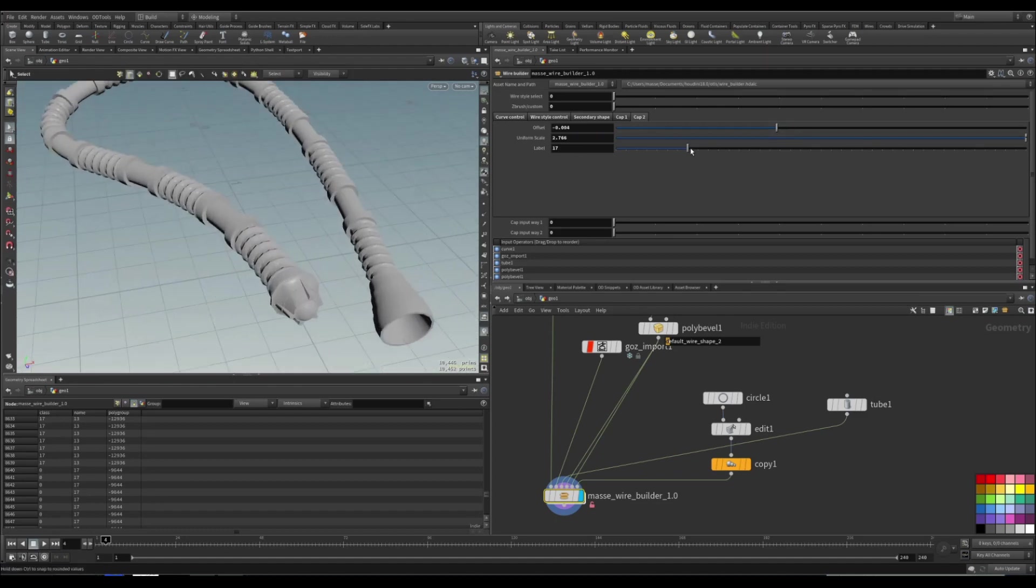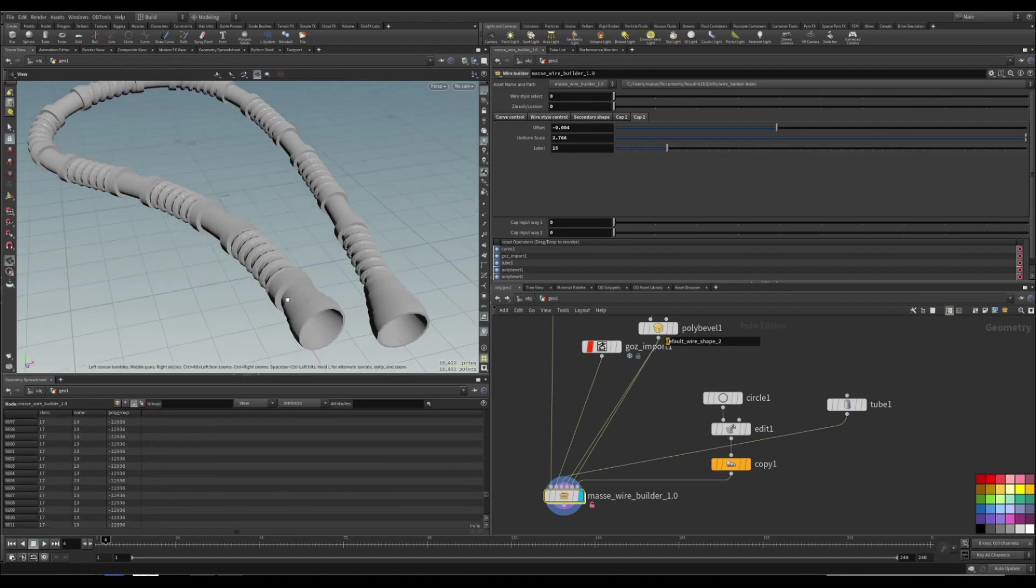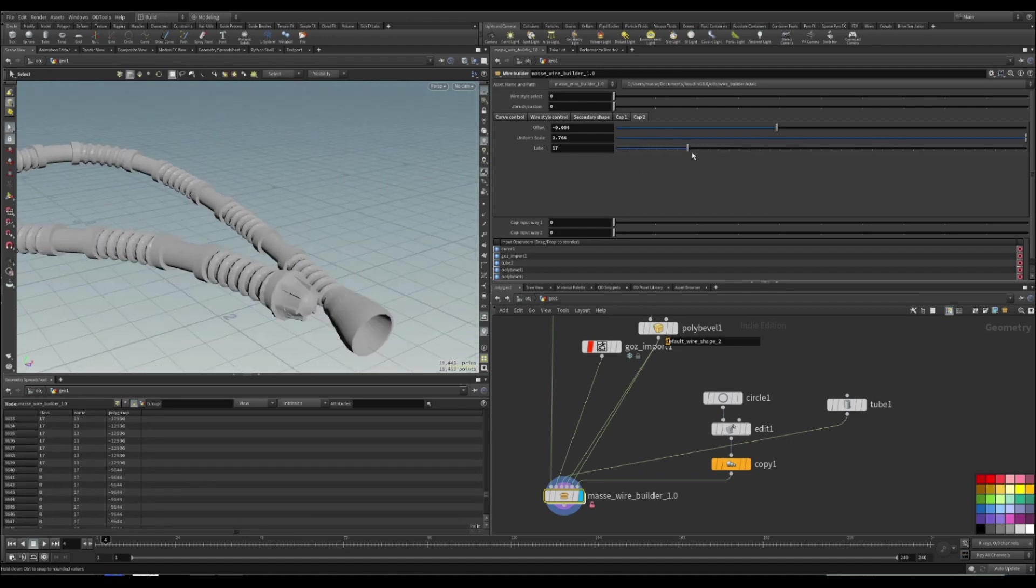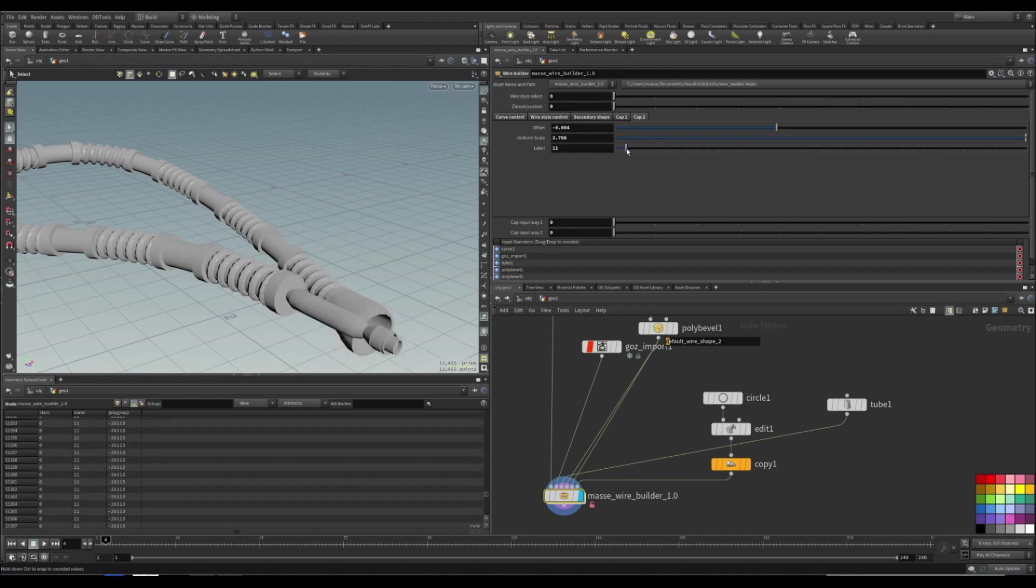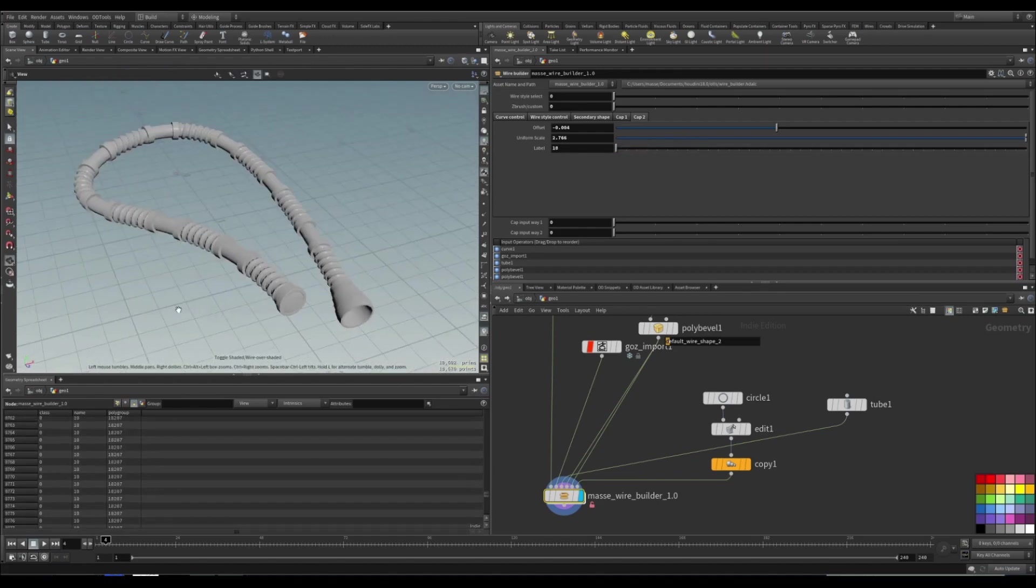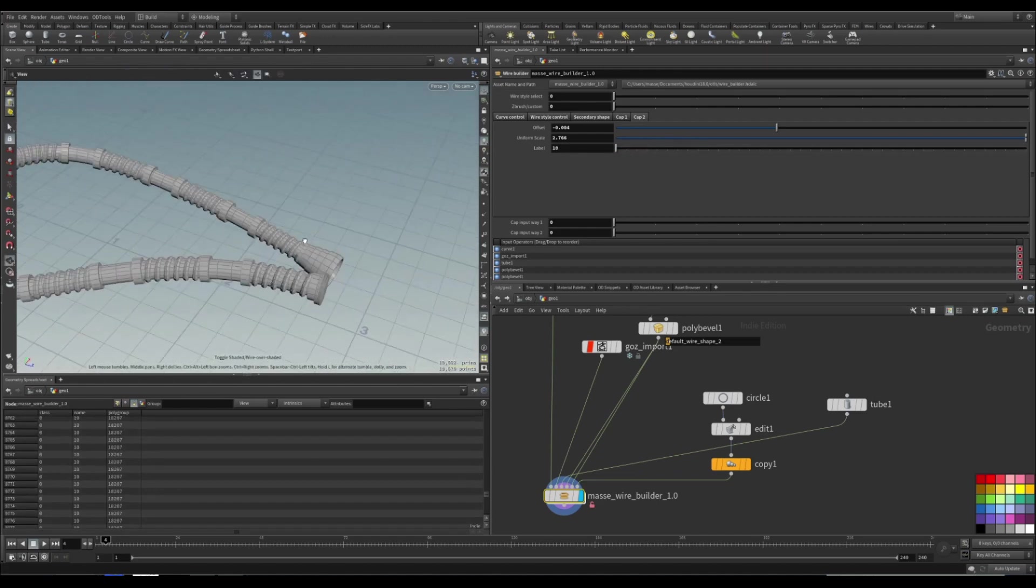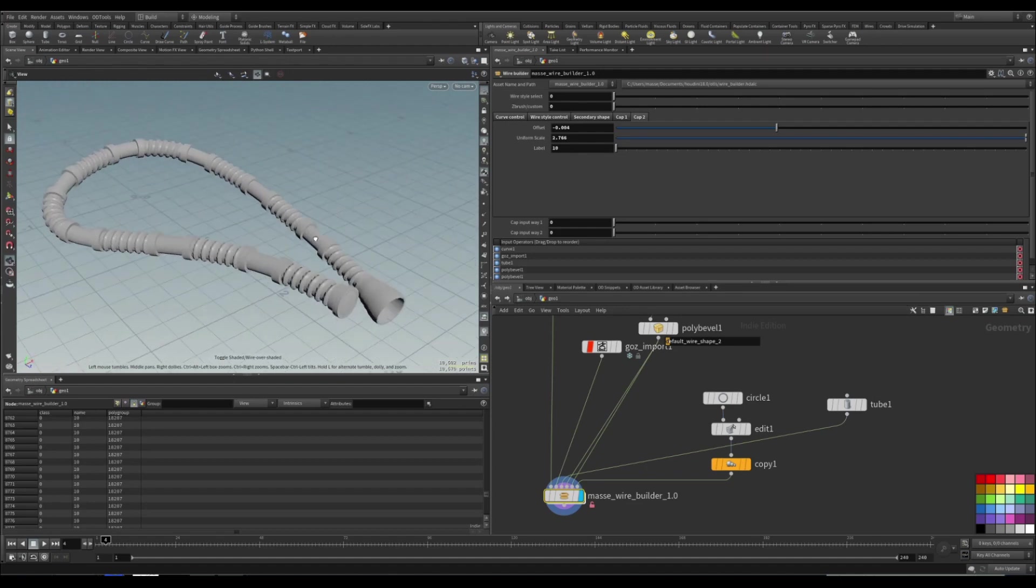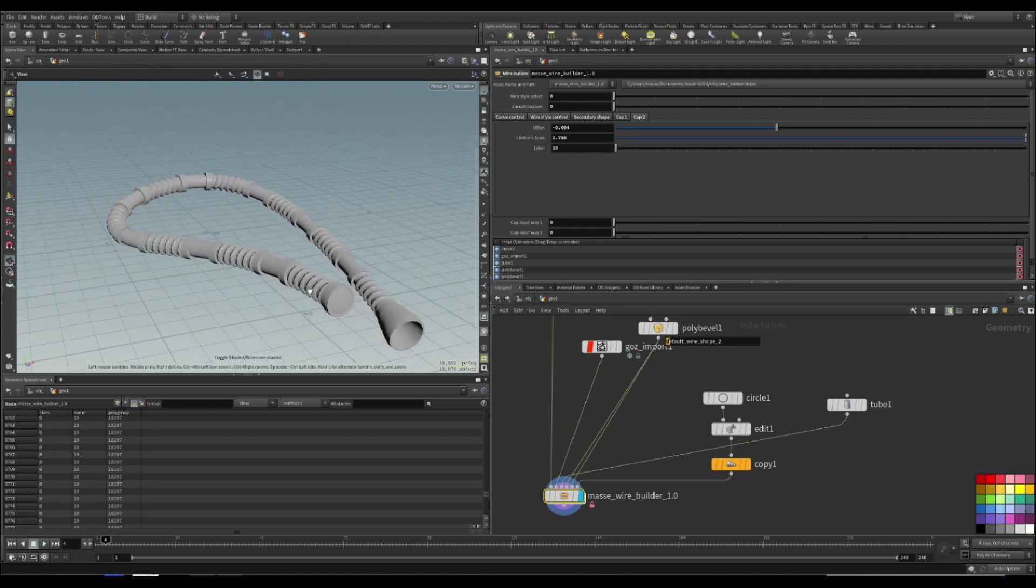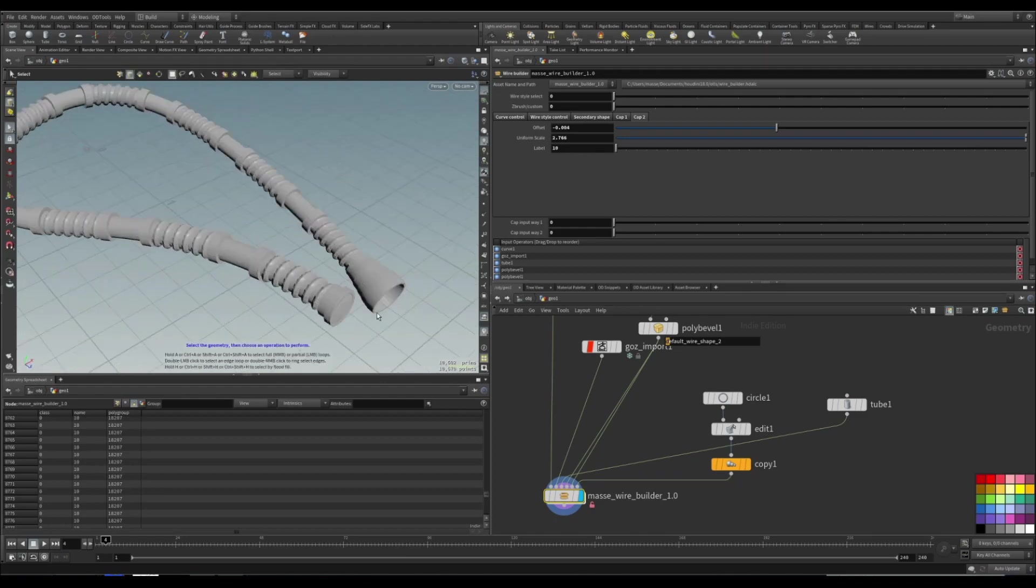And you can just cycle between the shapes if you want. Well, let's make it like this one. And I think that's it for this toolkit overview. Hope you enjoyed, see you next time.